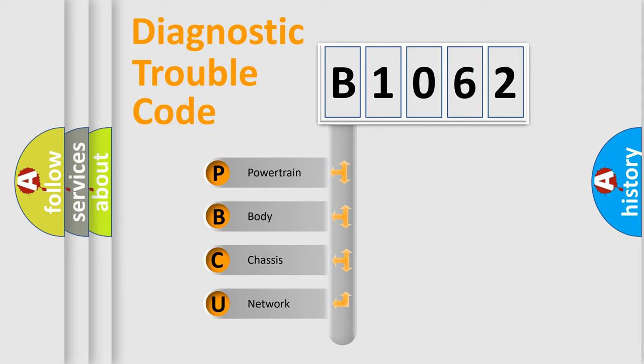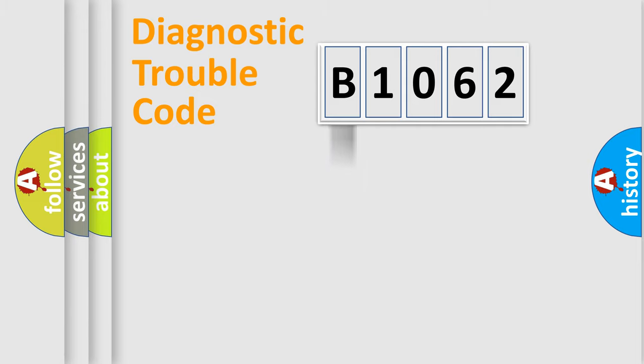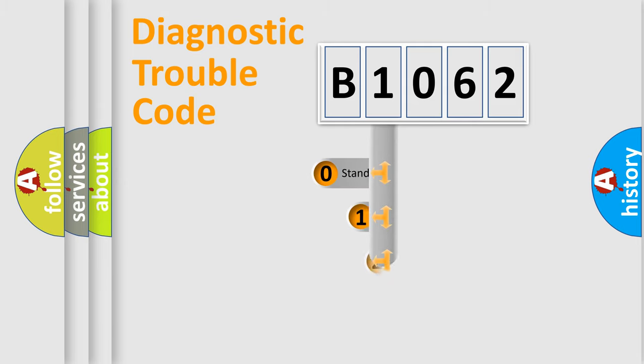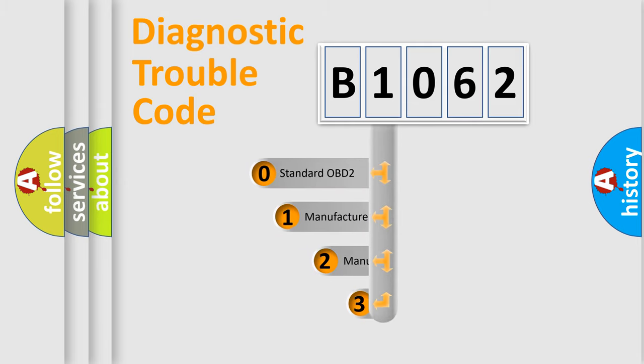We divide the electric system of automobile into four basic units: Powertrain, Body, Chassis, Network. This distribution is defined in the first character code.